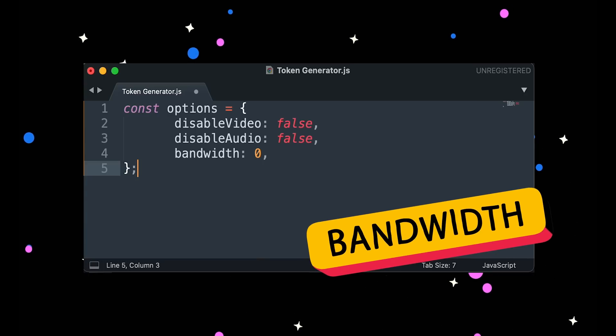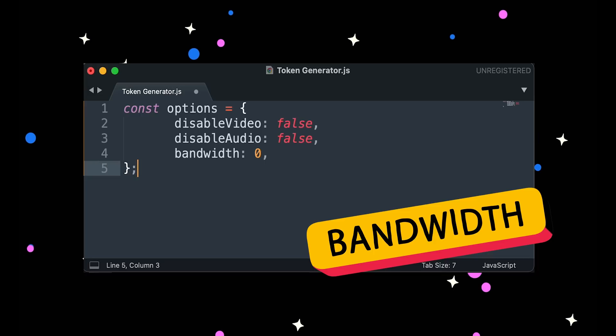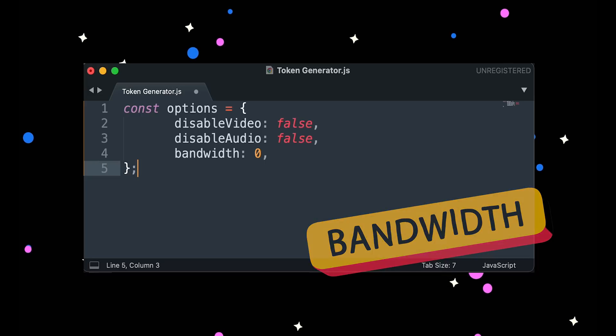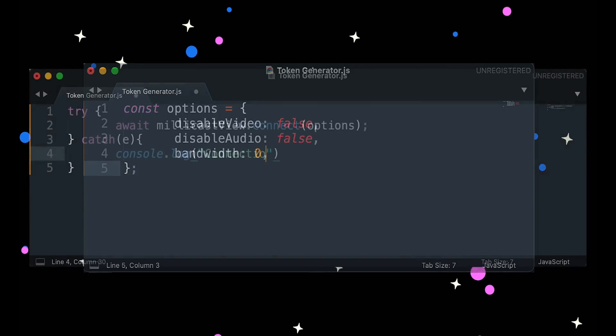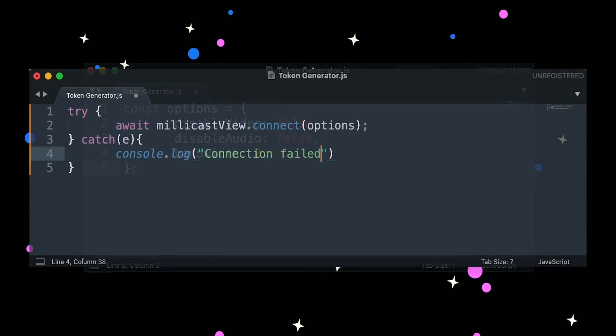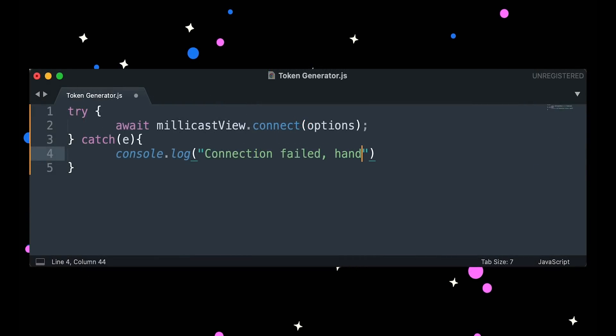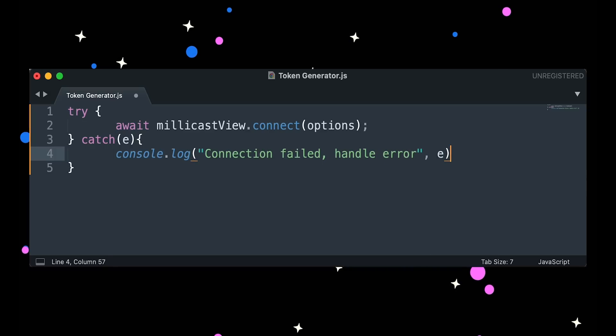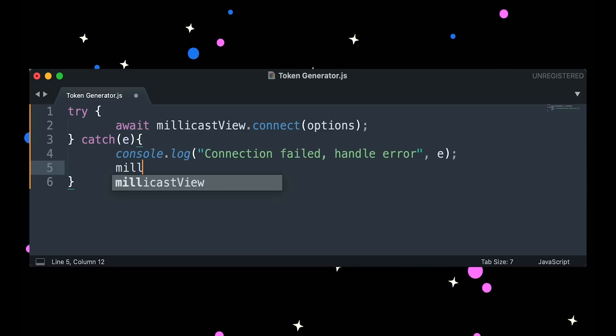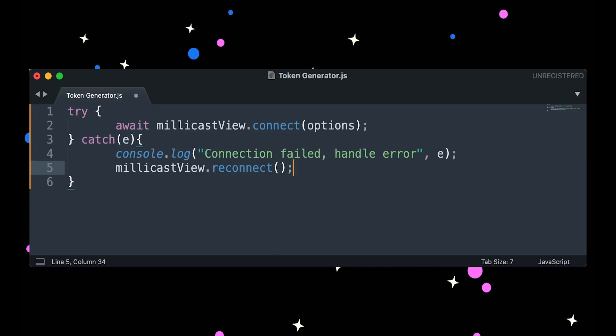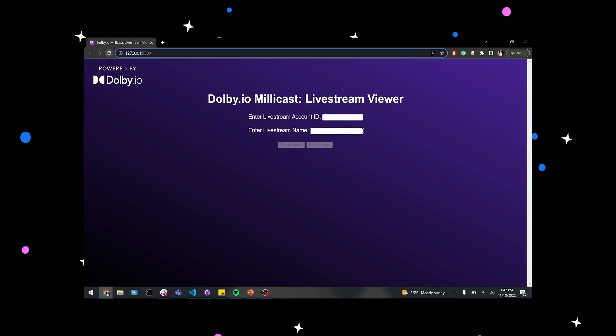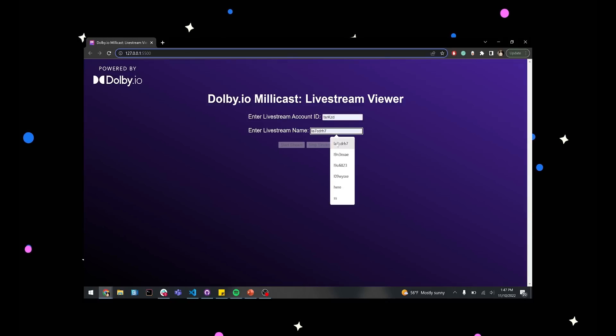However, we set it to zero in this case, which means unlimited bandwidth, since we are only testing the app. Next, we can call the connect function using our millicast view object and our options object. We surround this function with a try-catch statement, in case bandwidth issues prevent the broadcast from connecting immediately. With the connect step complete, we are now able to join a millicast broadcast.